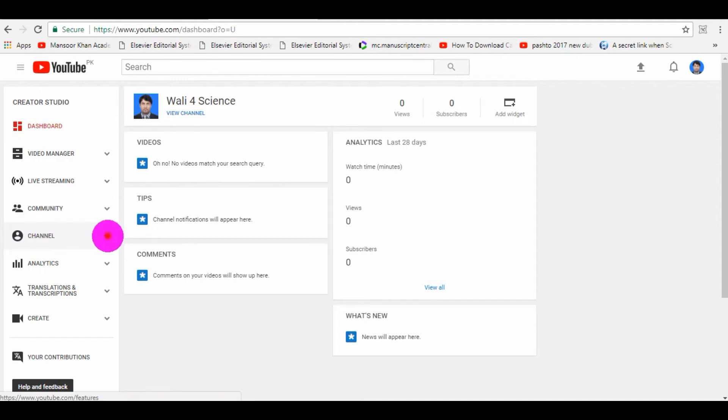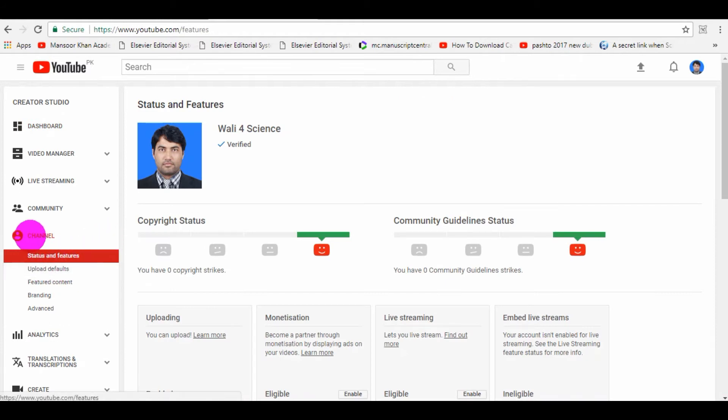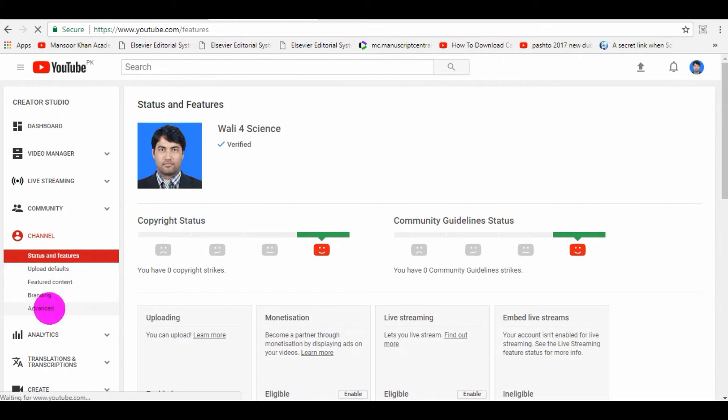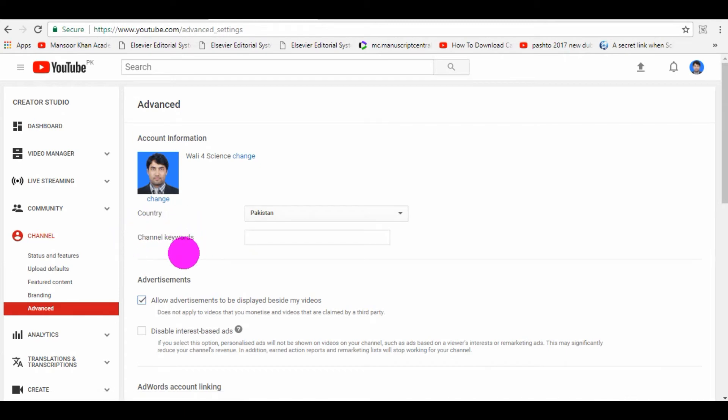You just need to click on Channel. When you click on Channel, under the Channel tab there are many options. You just need to click on Advanced. So here is the channel keywords. You see, very simple.